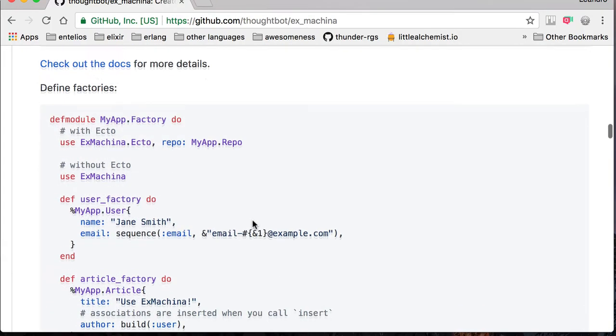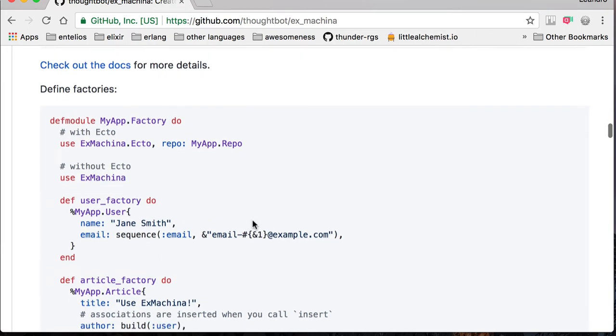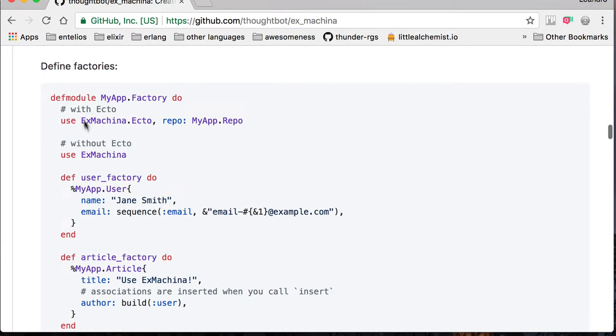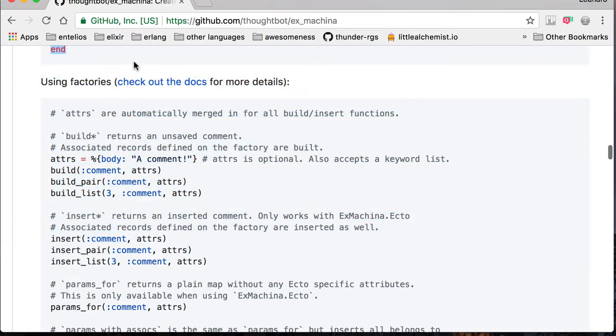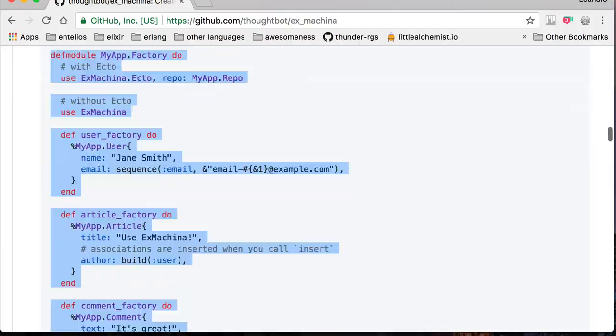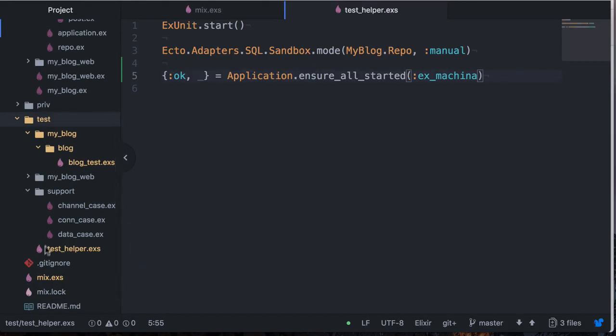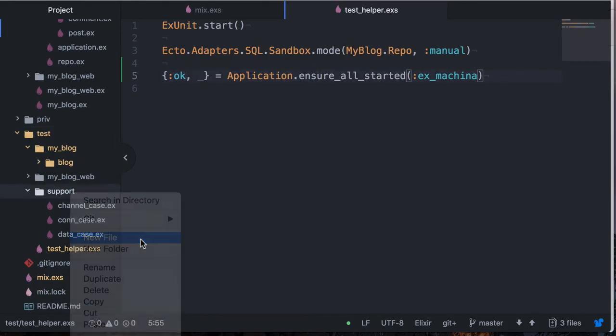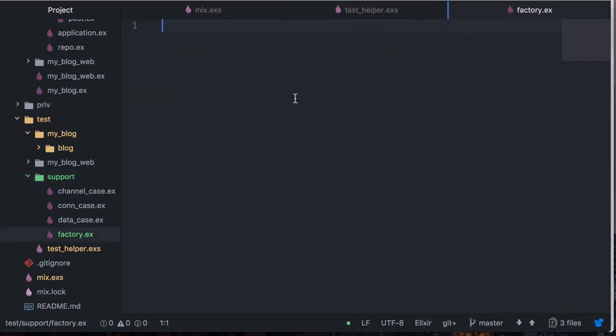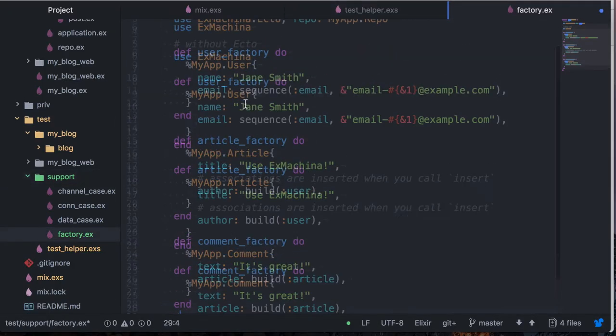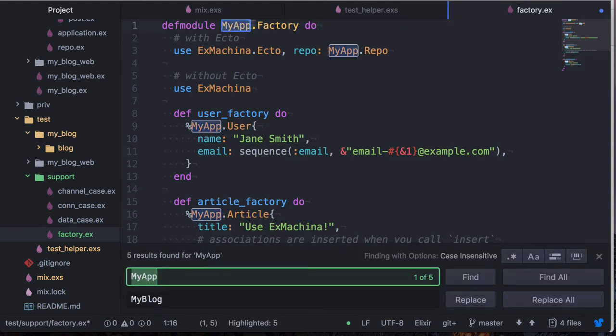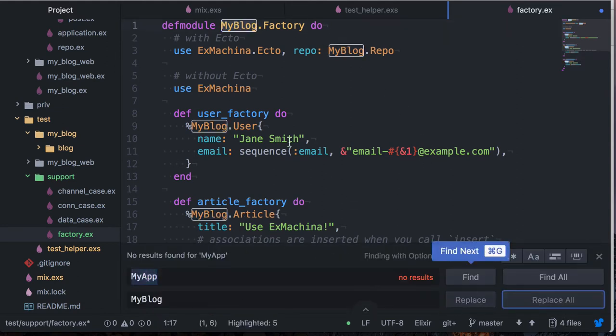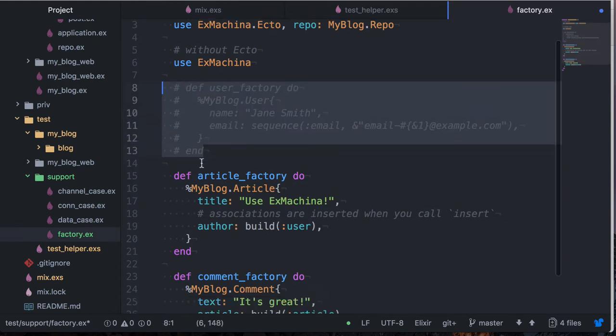The last thing is to create a factory. So it has this module factory, which is where it's going to create stuff. We're going to come here and I'm going to create this in test support factory.exs. My application that I created is called my blog, so I'm just going to replace my app with my blog here from the example. We don't have a user, so I'm going to comment this out.